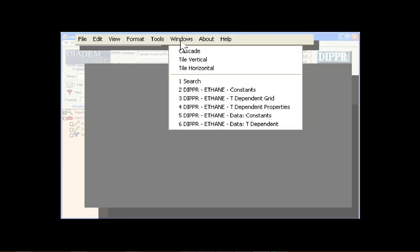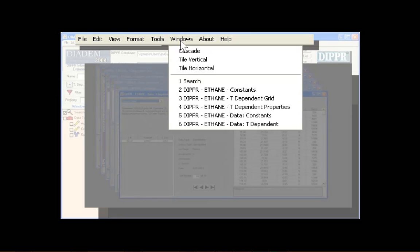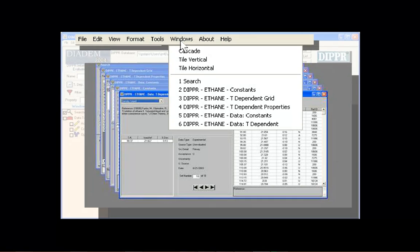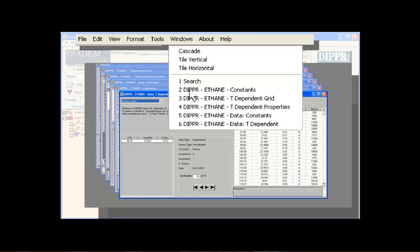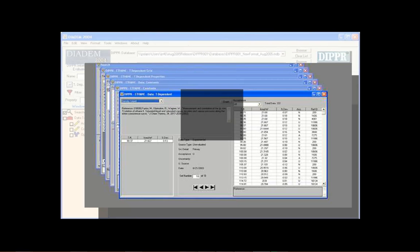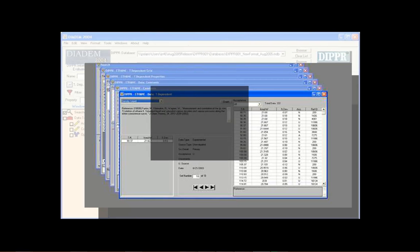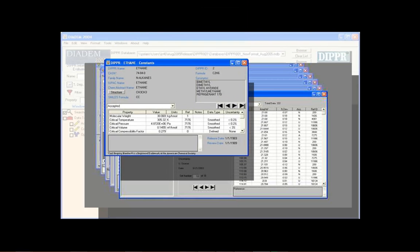The Windows menu also contains an easy way to find the window you're looking for. When working on a project, it's not uncommon to have several windows open at once. To easily find a specific window, click the window name on the Windows menu, and it will be brought to the front of the stack.